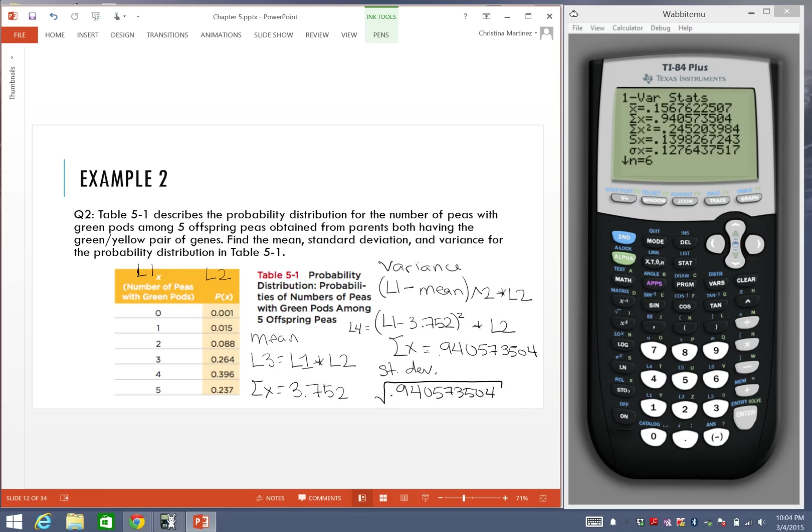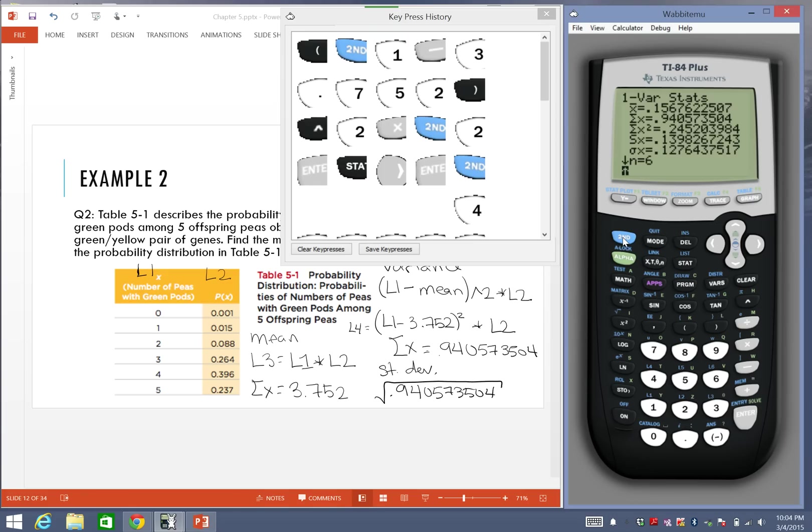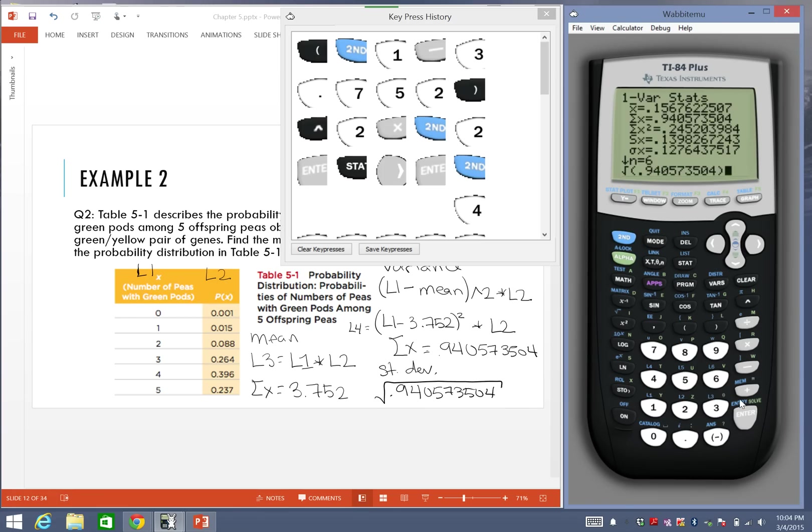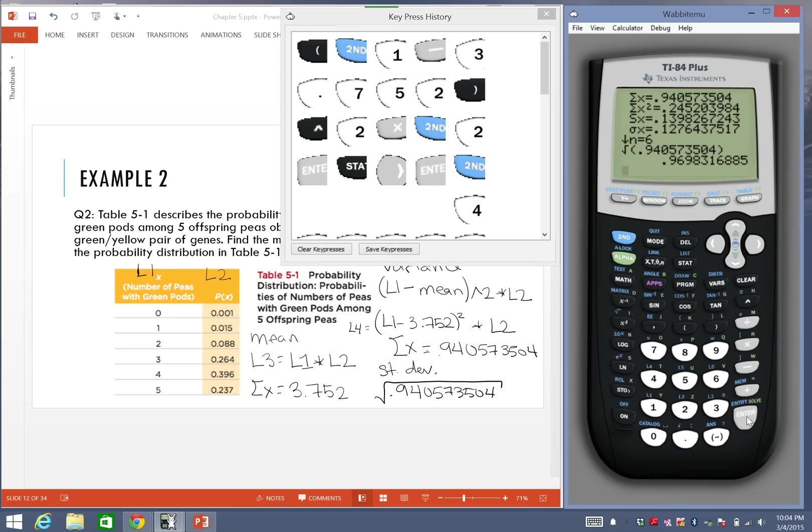I can put that in the calculator, actually. I'm going to do the square root of 0.940573504, and close parentheses. So my standard deviation is really 0.9698. If I round it, it would be close to 1, essentially.